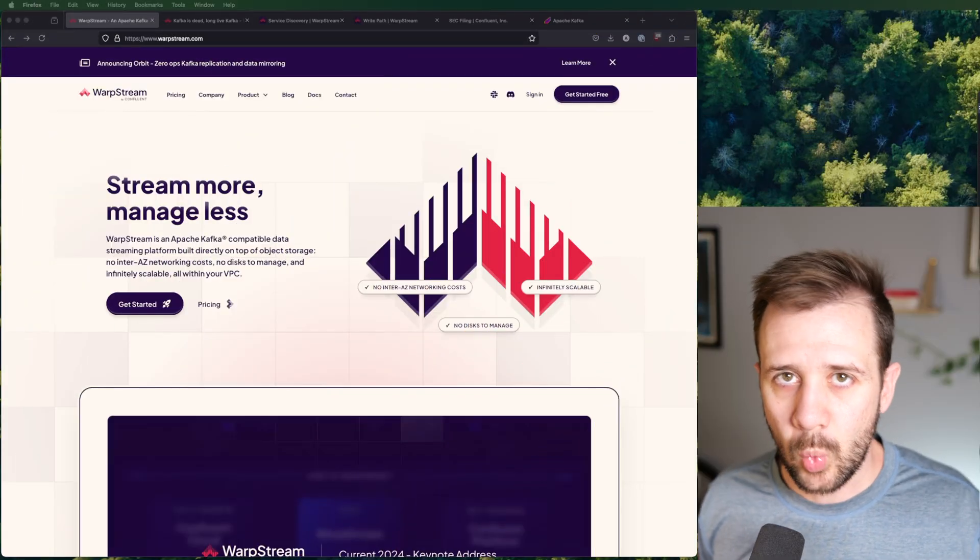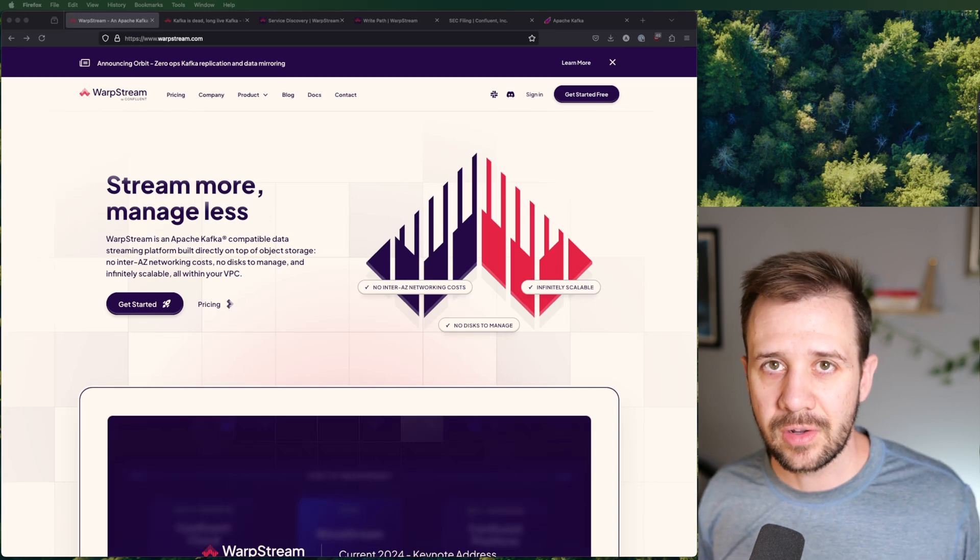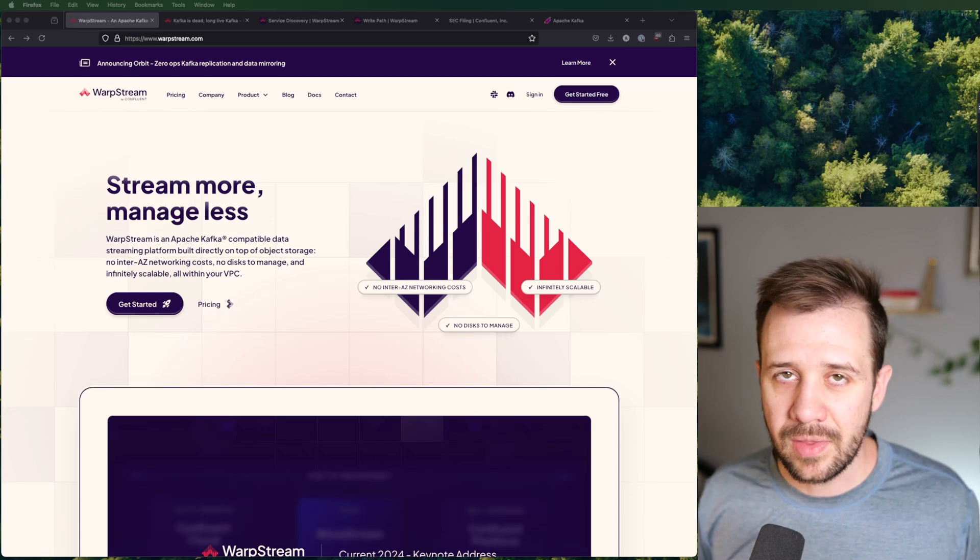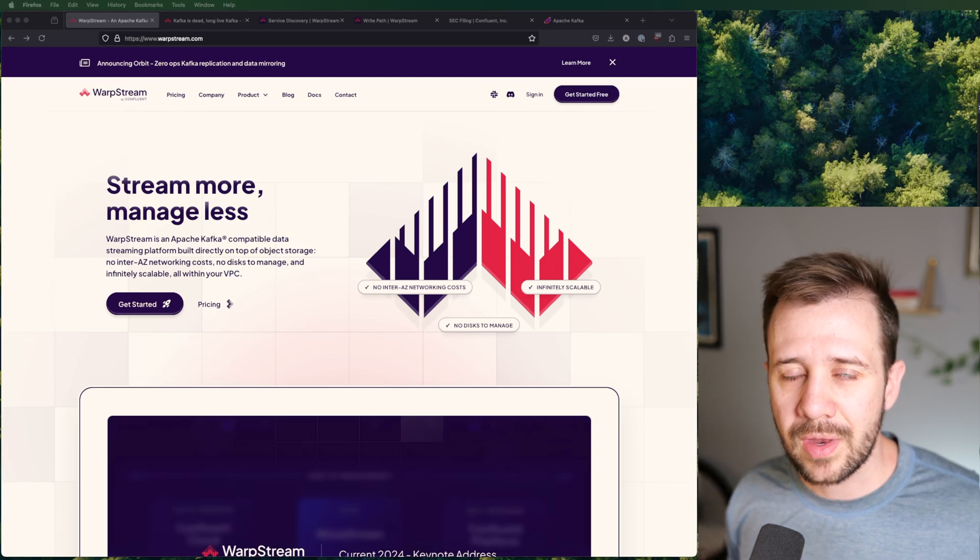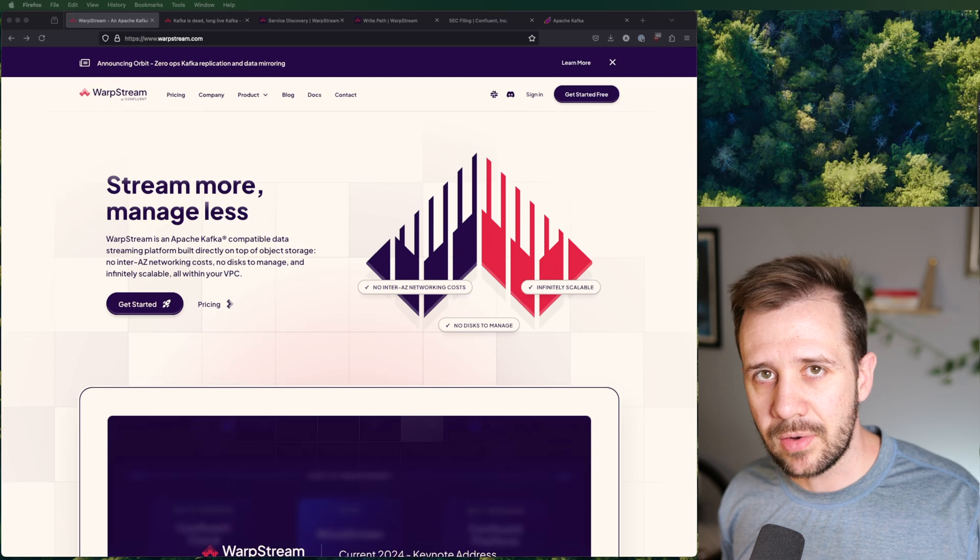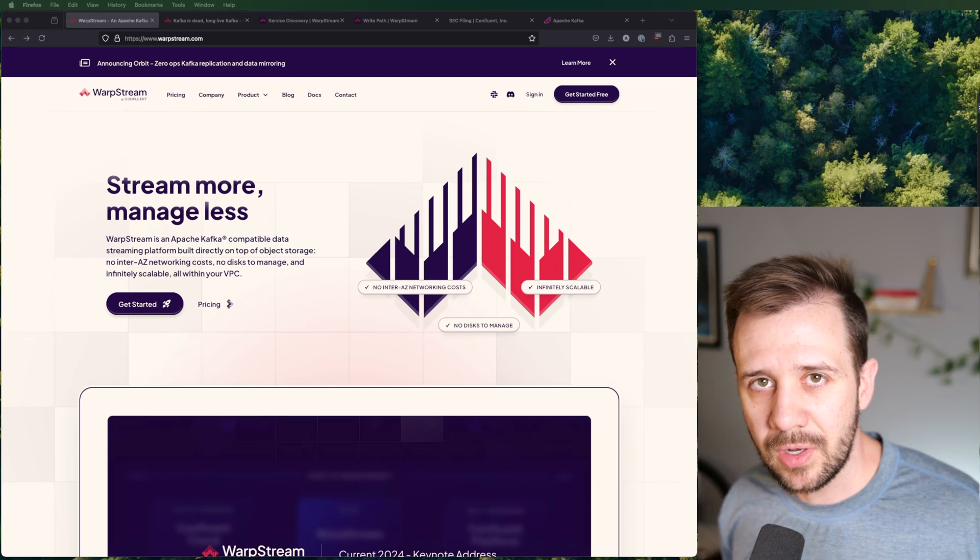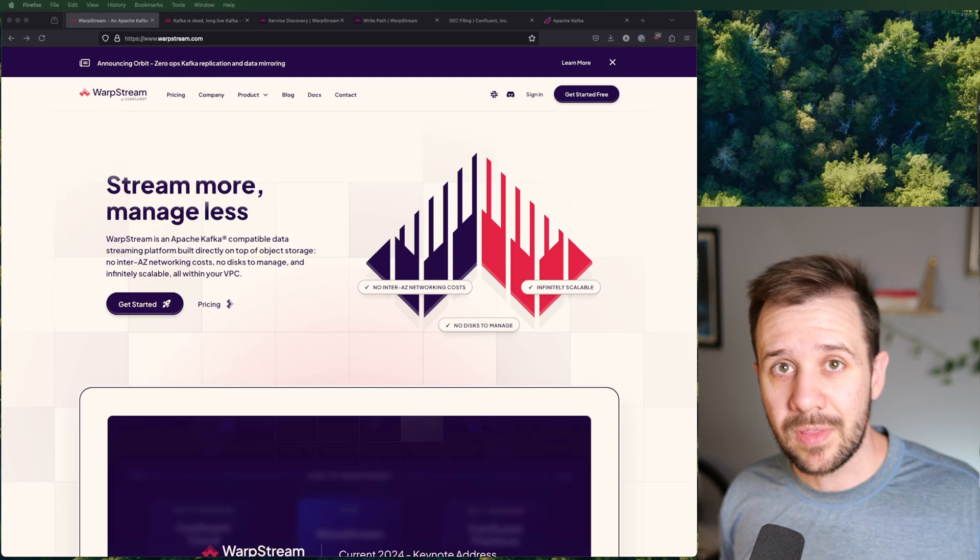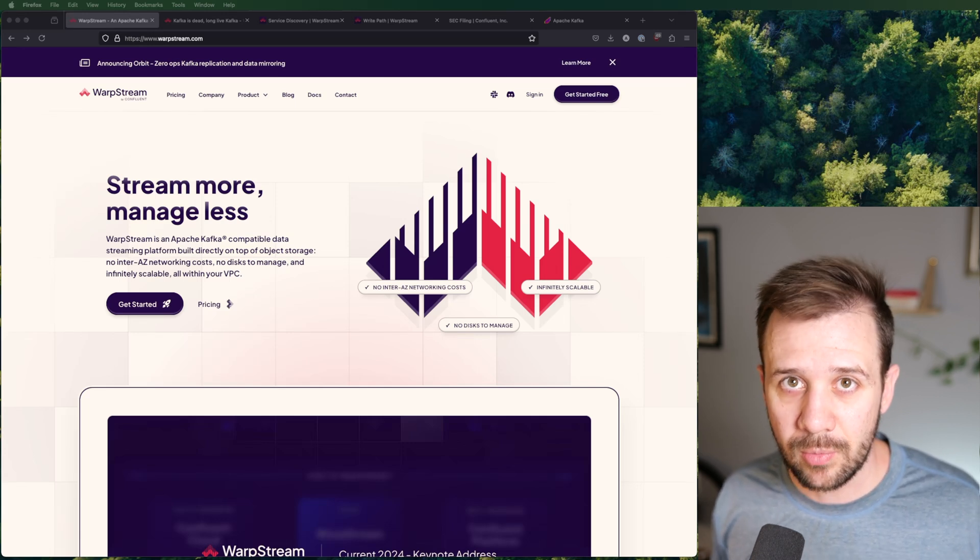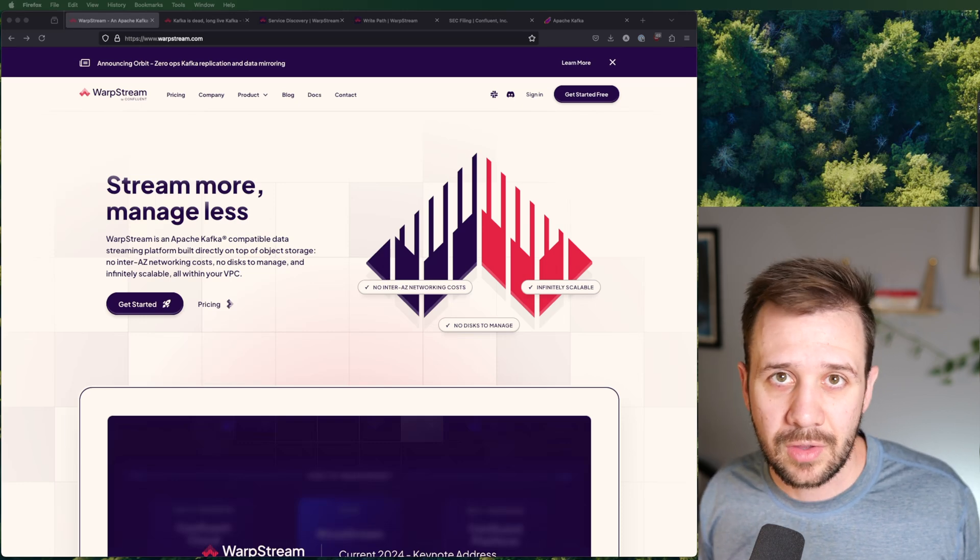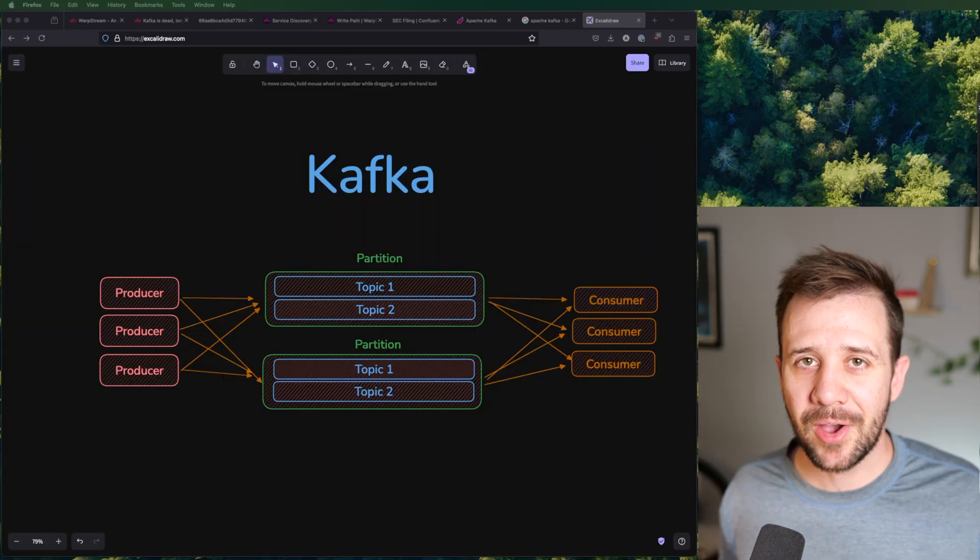Enter Warpstream. Warpstream is the brainchild of two ex-Datadog engineers, Richie Artoole and Ryan Worl. They've got all of this wealth of Kafka experience, and they realized that they could create a binary drop-in Kafka replacement, which uses no local disks. The benefit there is you get a 5x or 10x cost improvement on running Kafka clusters, and it comes at the cost of a little bit of latency. Let's see how they did it.